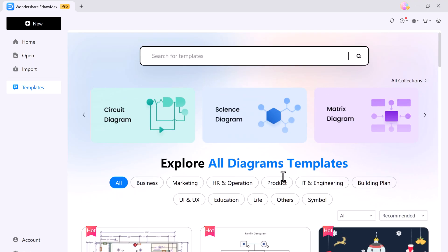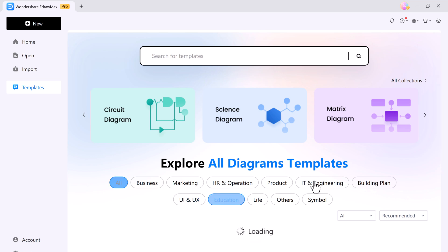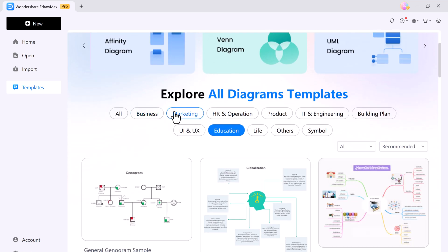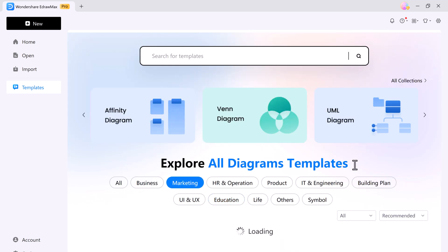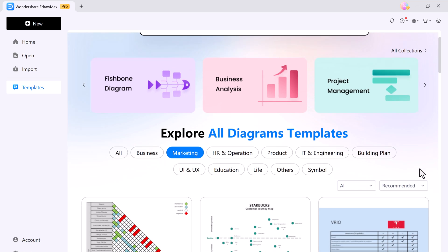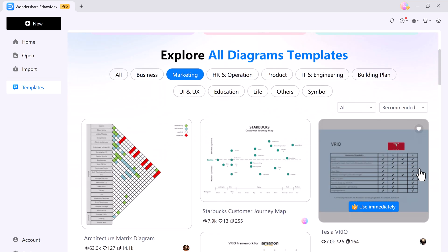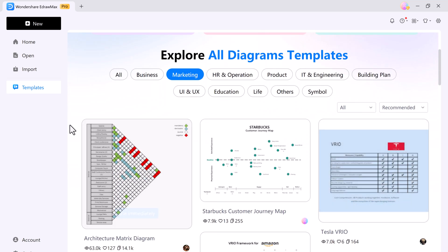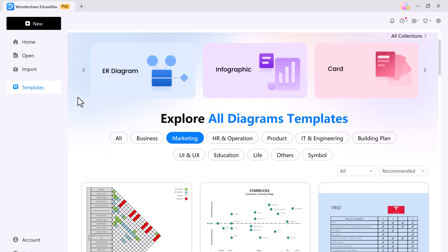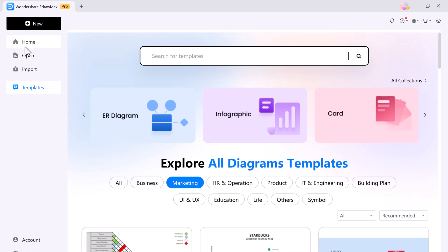eDraw Max supports various file formats like Visio, Excel, PowerPoint, Word, PDF, and more. If you need a quick template or diagram, you can use the search bar at the top.